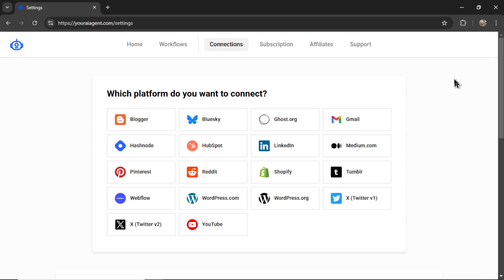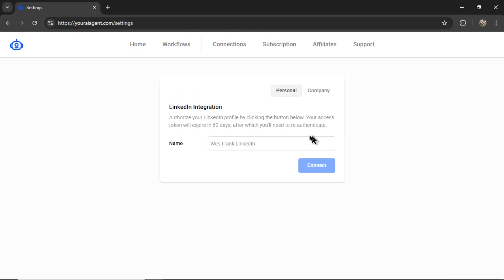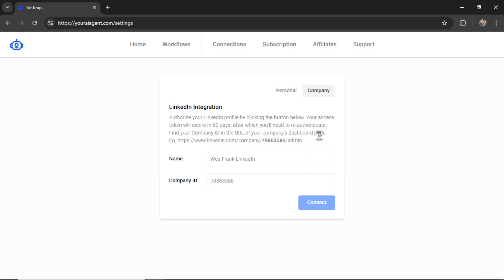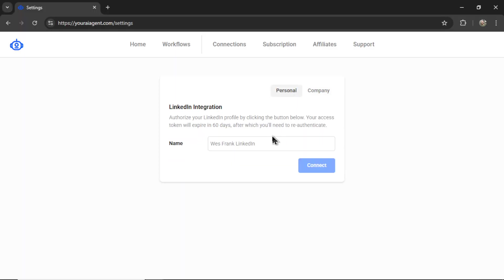The first step is to connect our LinkedIn account. So I'm going to click on the LinkedIn tab, and we can either choose to connect our LinkedIn personal account or the company page. For the personal profile connection, it's pretty simple.